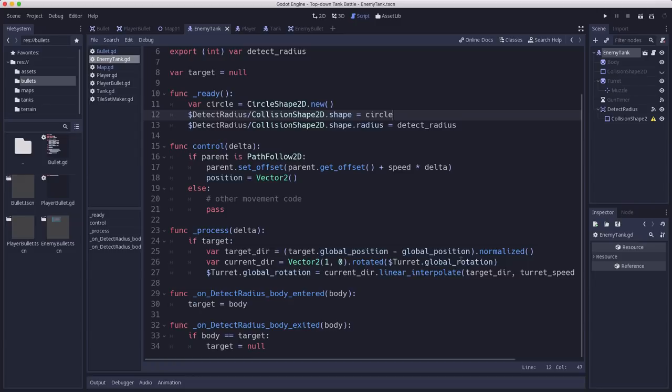So we want to know if the angle between the enemy tank's turret and the player's position is less than a certain number of degrees and we can adjust that to give the tank more or less accuracy.